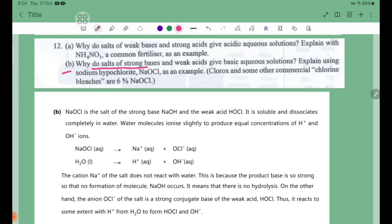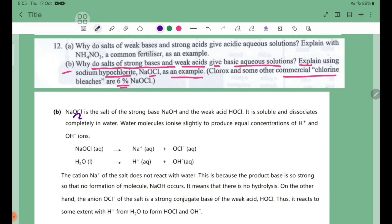Number 3. Why do salts of strong bases and weak acids give basic aqueous solutions? Explain using sodium hypochlorite NaOCl as an example. NaOCl is the salt of the strong base NaOH and the weak acid HOCl.